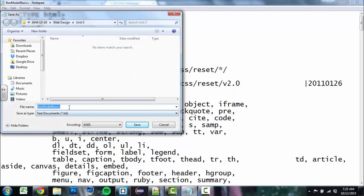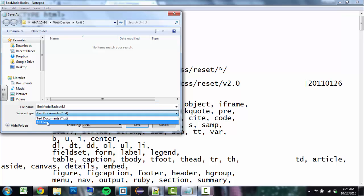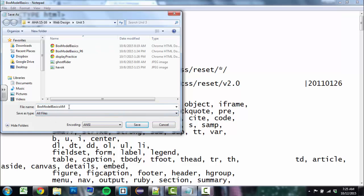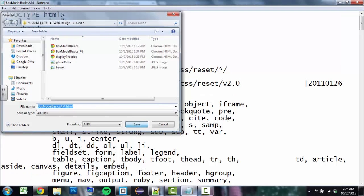And then you have to choose a name. And you have to choose a type, so I always have to choose All Files. Then you have to give it an extension, .html. And we'll talk more about this in future videos as well. And save it.